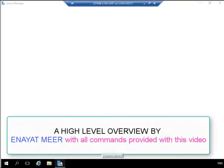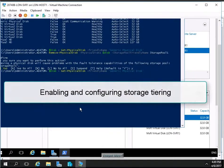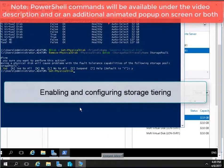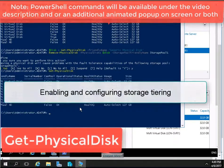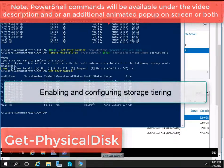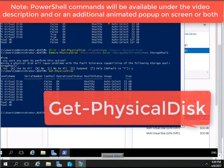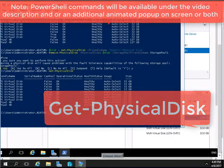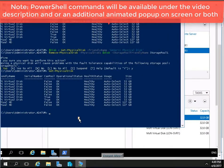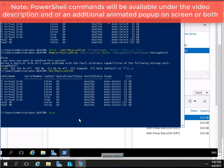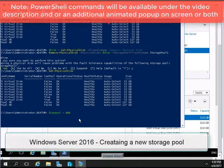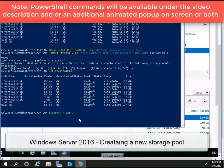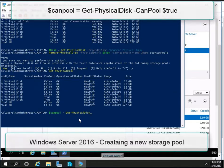Enabling and configuring storage tiering is the topic at this time, so we are going to use PowerShell. I am going to place my commands on the screen so you can always take a look at these commands while I am typing them, plus I will add these commands under the description as well so you can simply copy them.